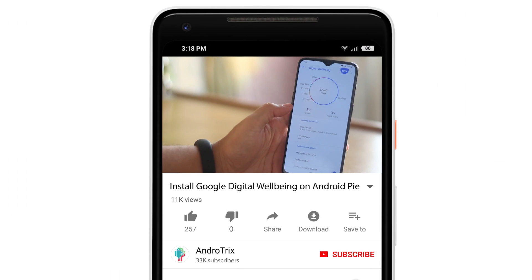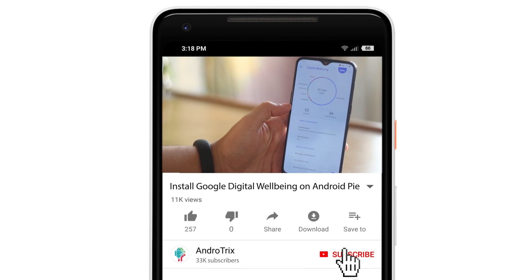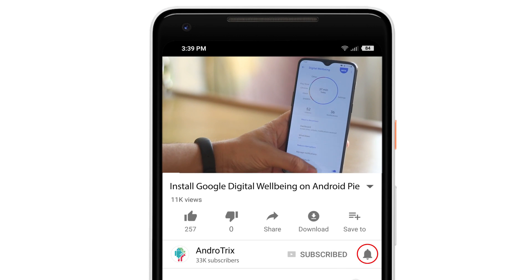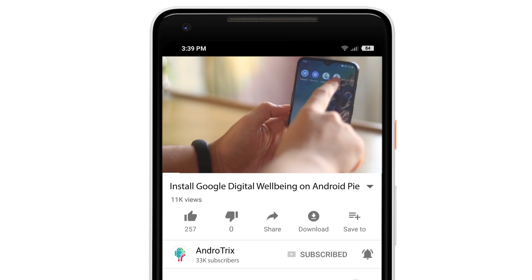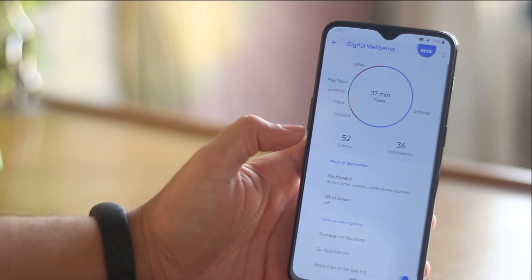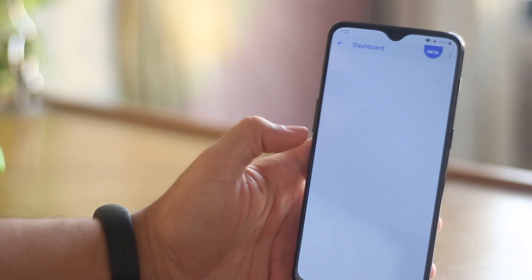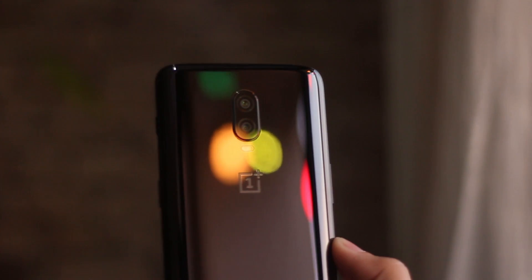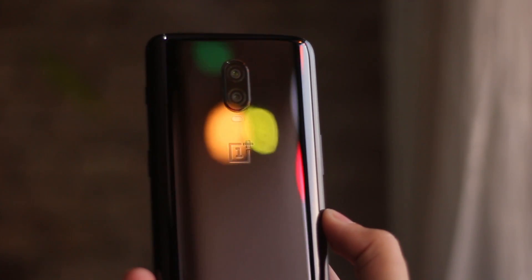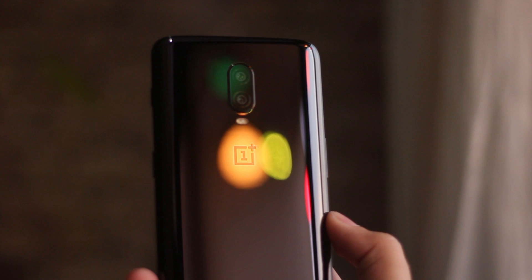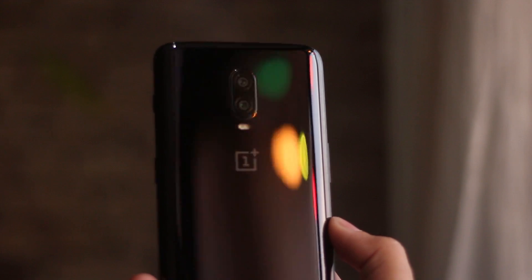Be a good boy or girl and subscribe to my channel if you haven't already, and press the bell icon if this helped you out. That's pretty much it for this video, guys — I hope you enjoyed it. See you guys in the next one.